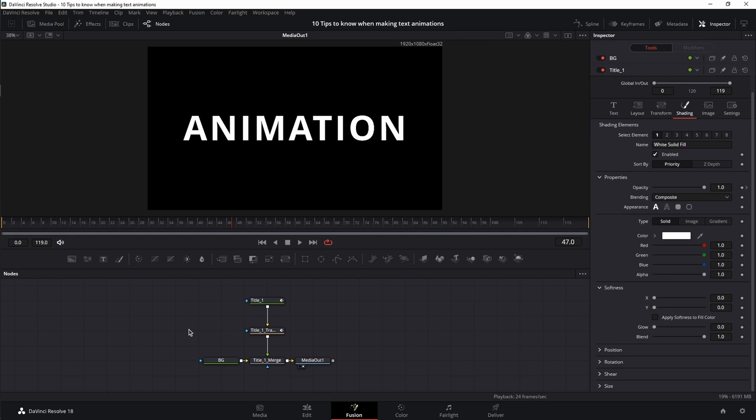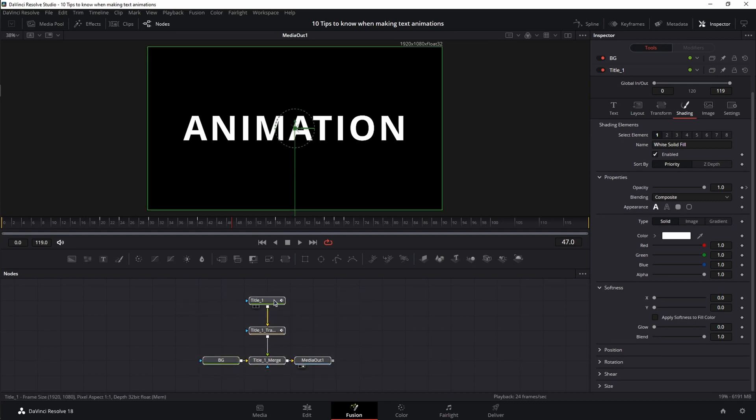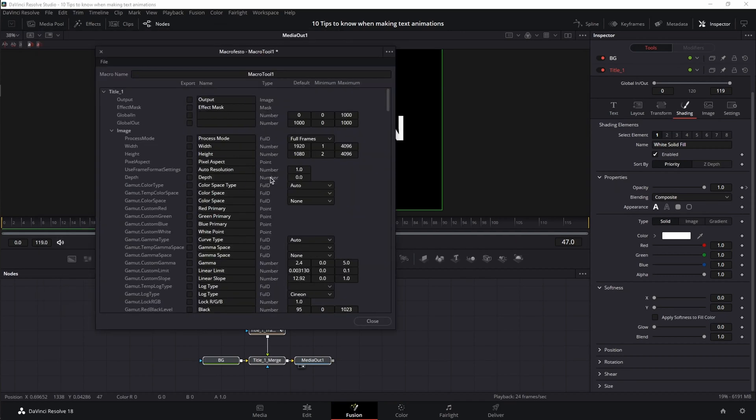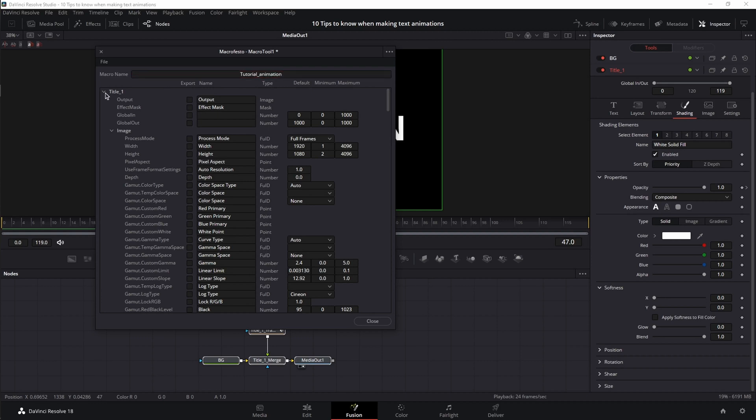And finally, once you have your desired result, it's time to save it as a template to use it for later or to send it to somebody else. So in order to do that, select all your nodes, right click on any of them and go to macro, then create macro. And this is your macro tool menu. First, let's give it a name. Next,